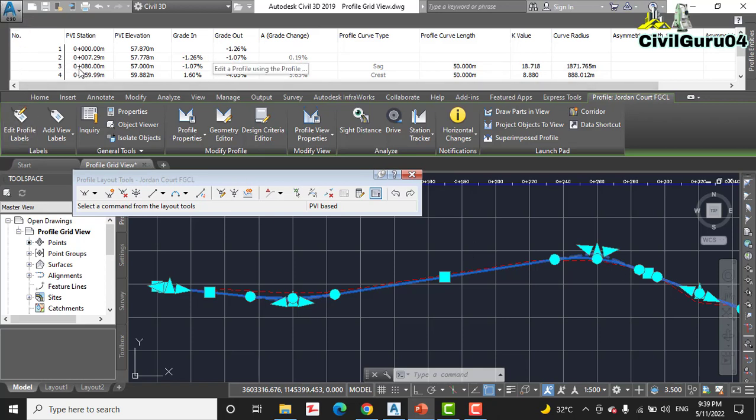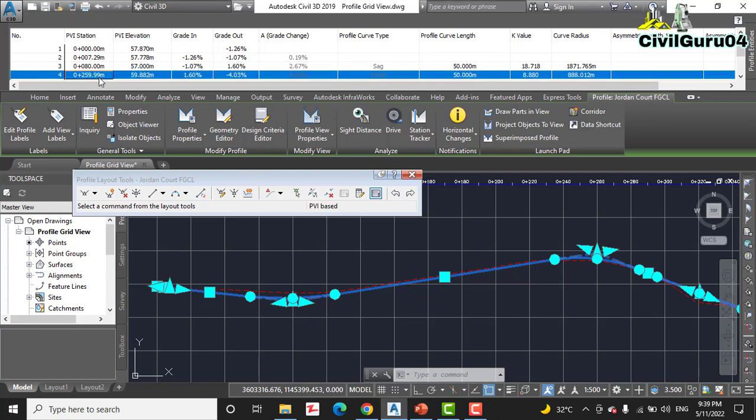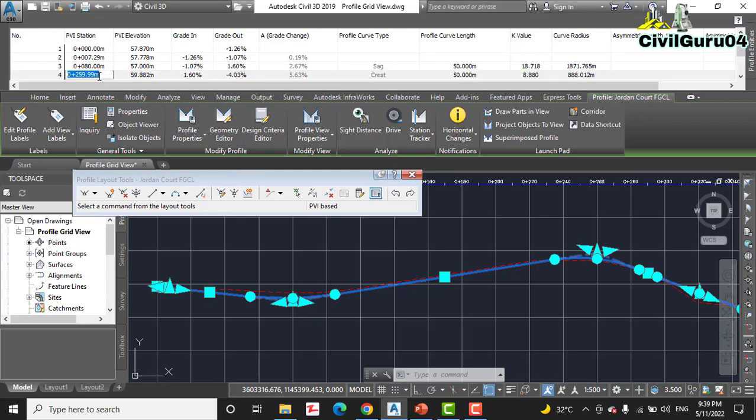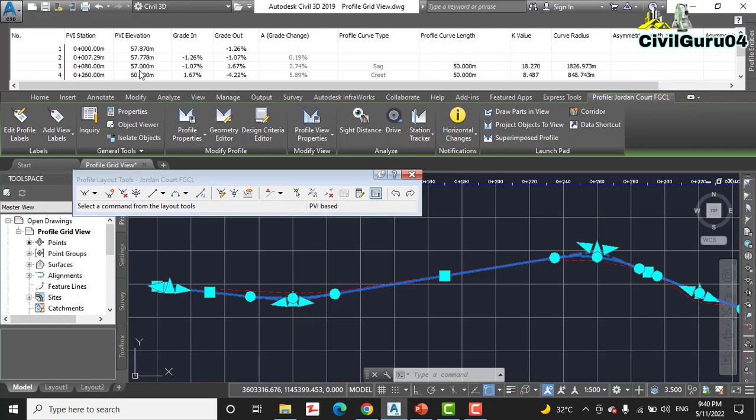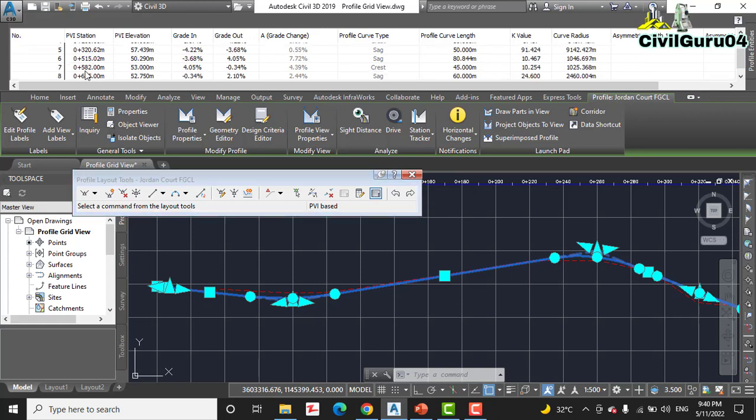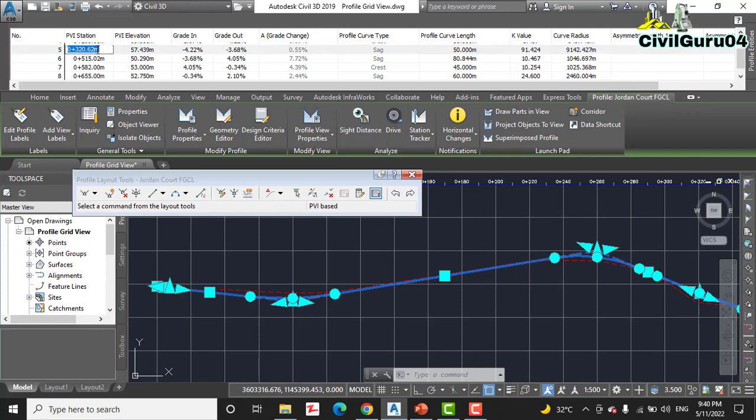For step number four we need to change some more values. Here we have also not round numbers. We need to make that 260 meters, then for this we need 60.